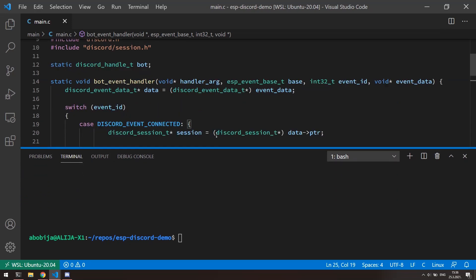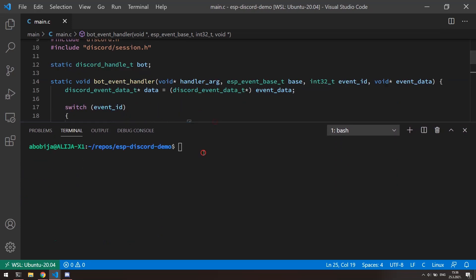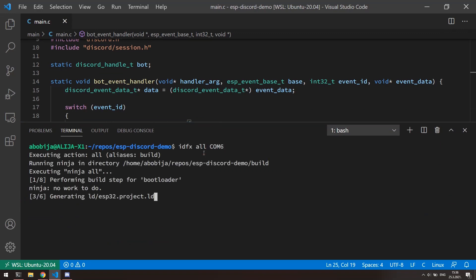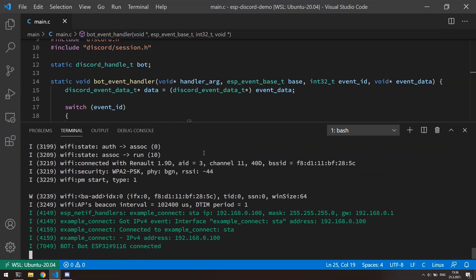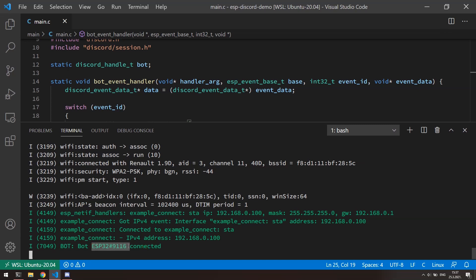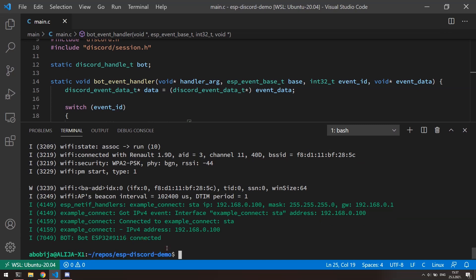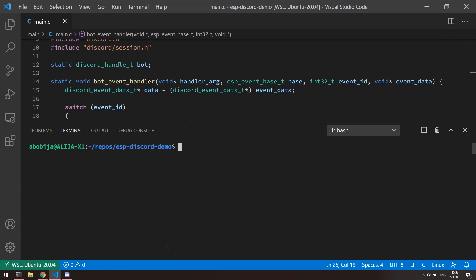Okay, let's check now what we have so far. Again with the command idfx all com6 build flash and monitor application. Okay, as we can see here, our event handler is triggered, and we got correct informations about our bot. Nice. Let's now implement message received event.